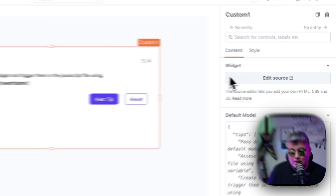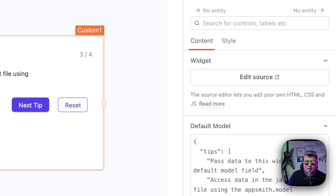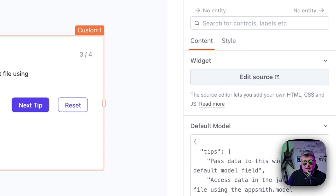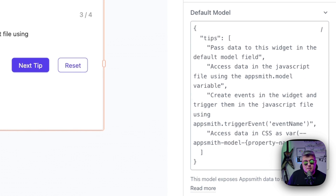The first thing on the right you will notice is a new button. Normally here on the right you see all of the properties of any widget, but for the custom widget there is a very specific function which is the source. There you will be able to edit the JavaScript, the HTML, and the CSS of this custom widget. Also, one thing you will see is the default model. The model is how you pass data to the custom widget, and also from the custom widget you can update the data model.